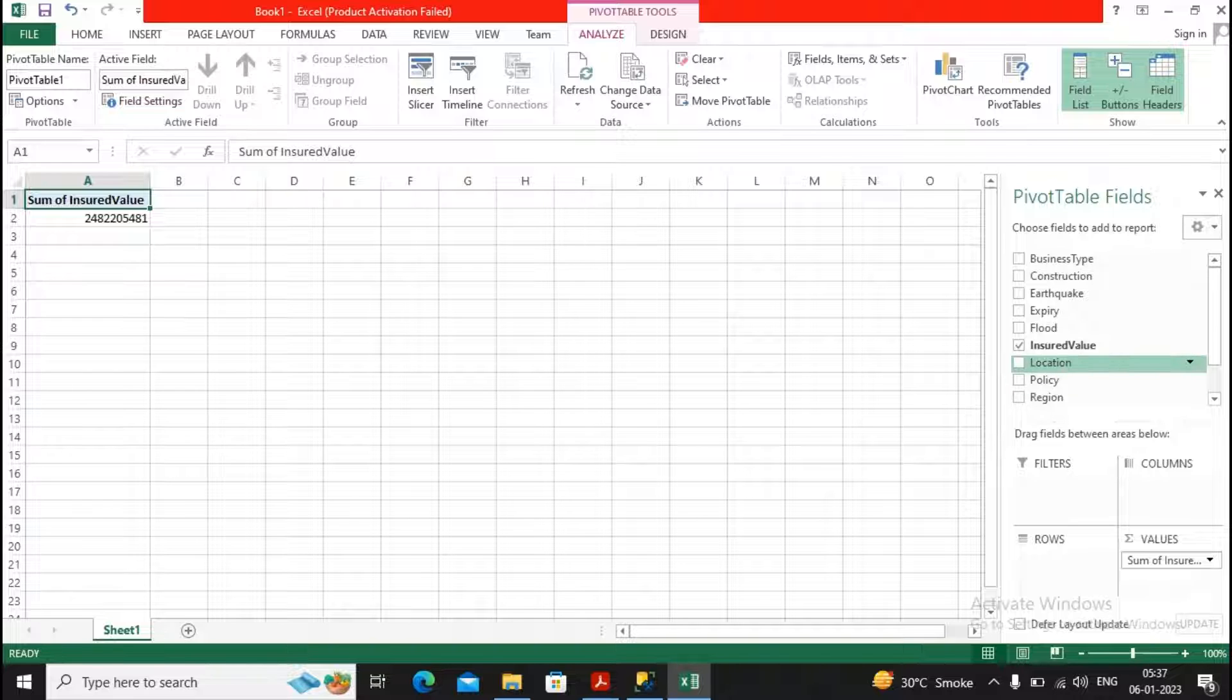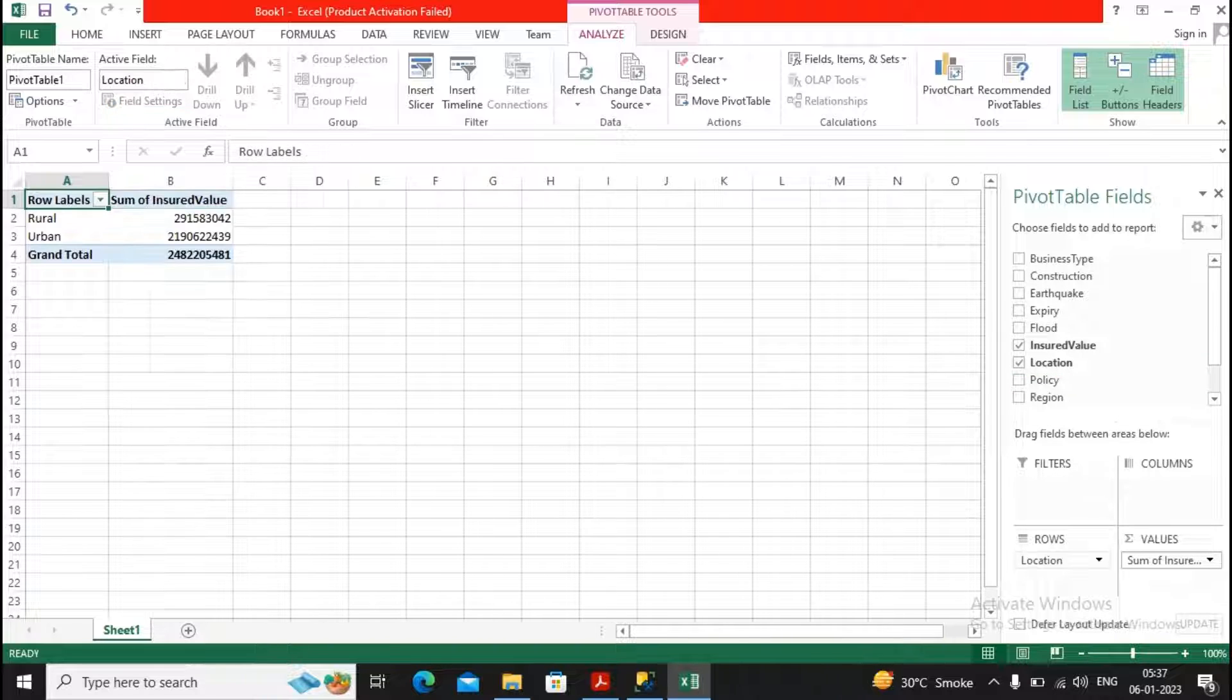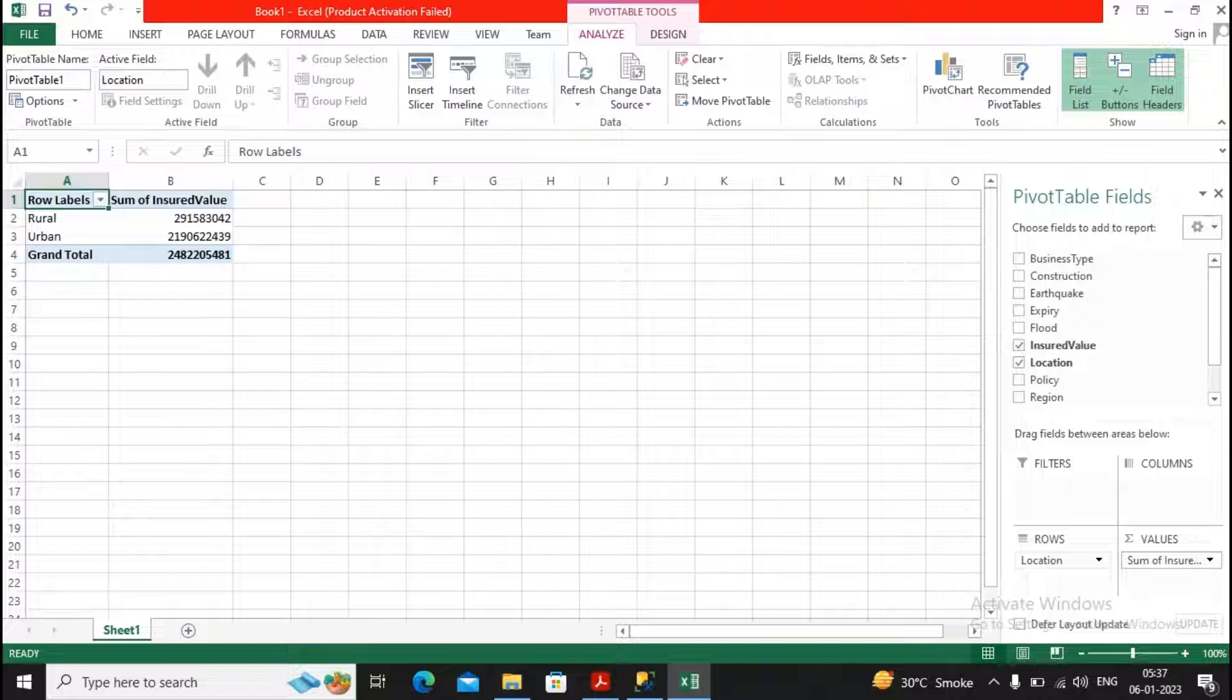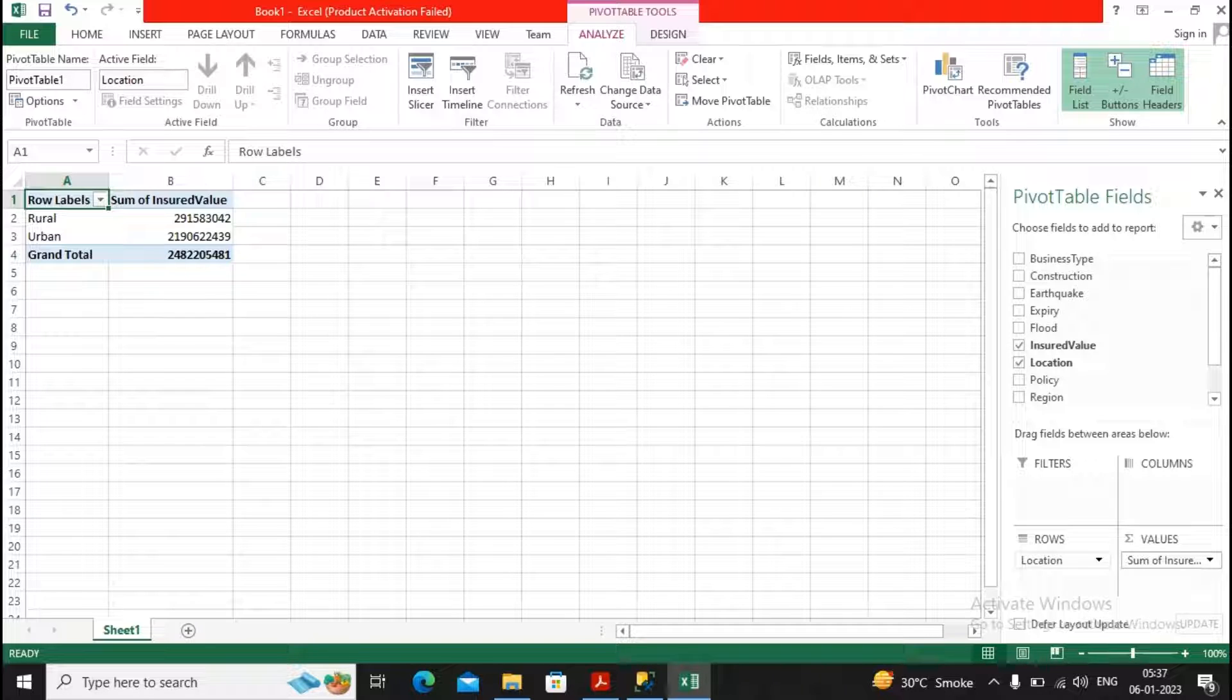But this sum of insured value had come from what are the different locations, so I can select location. I can provide location as rows.